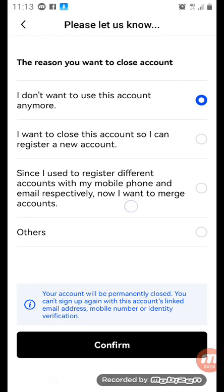This is how to close your account. When you tick it, you confirm — you see Confirm down here. I'm not going to close my account so I cannot click Confirm, but you can see the Confirm button down there. Bear it in mind that you cannot use that same email and phone number to register a new account.